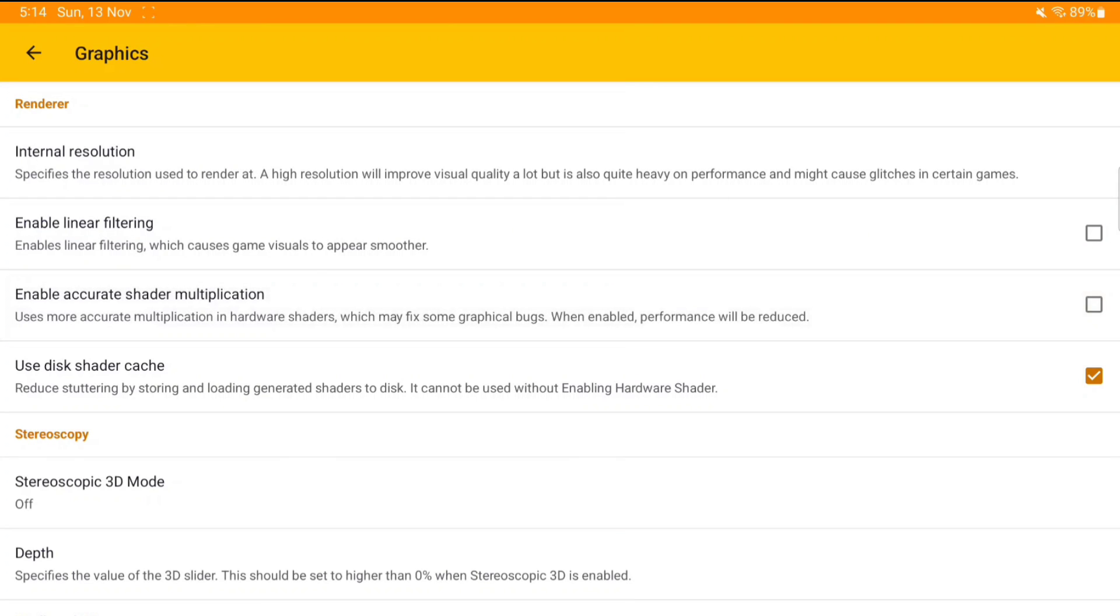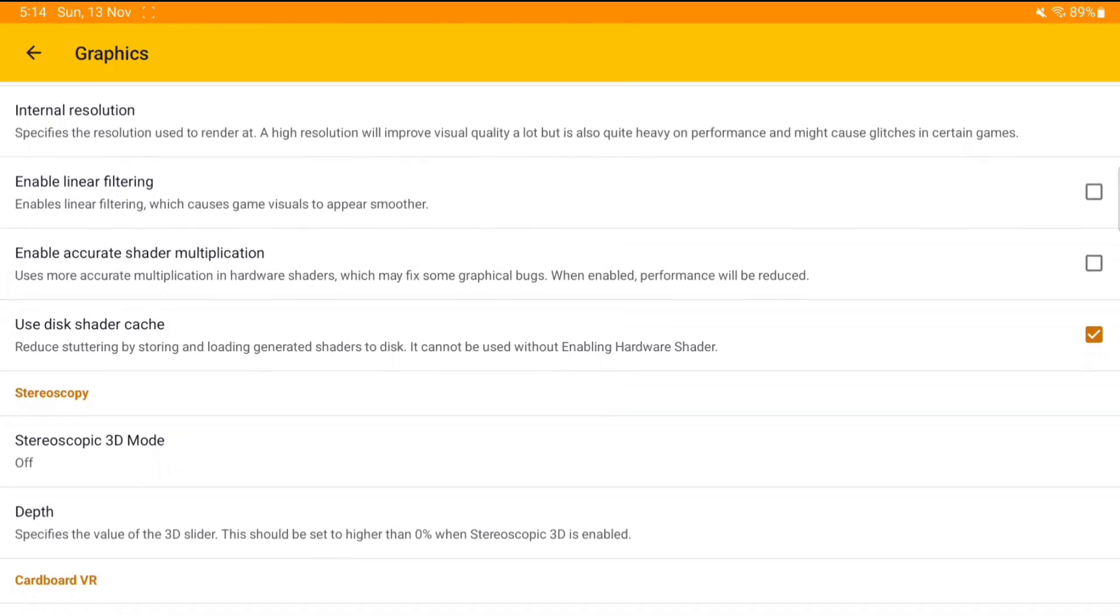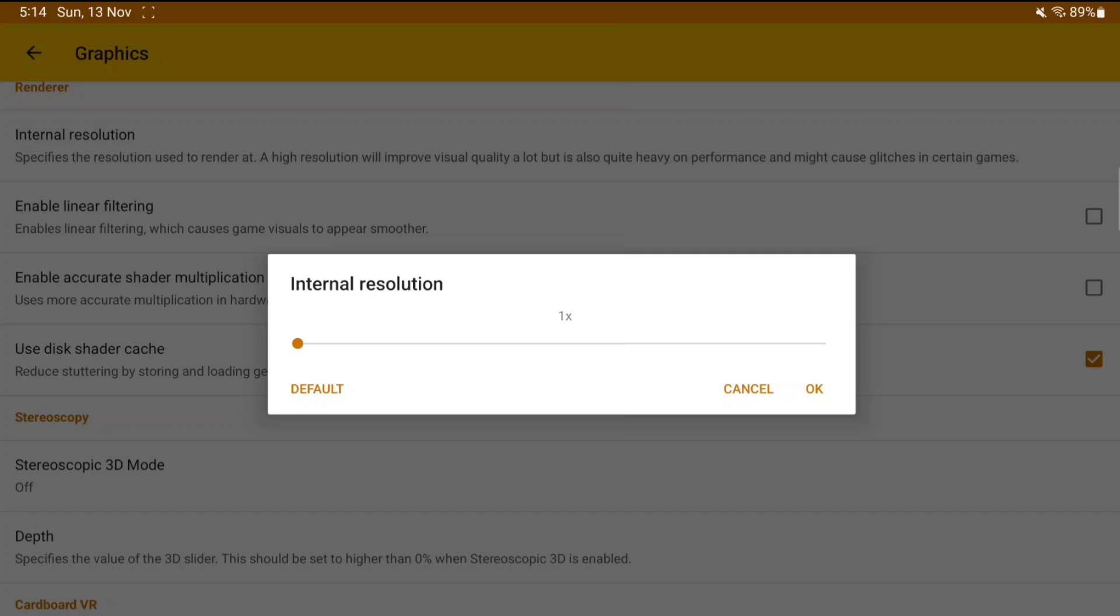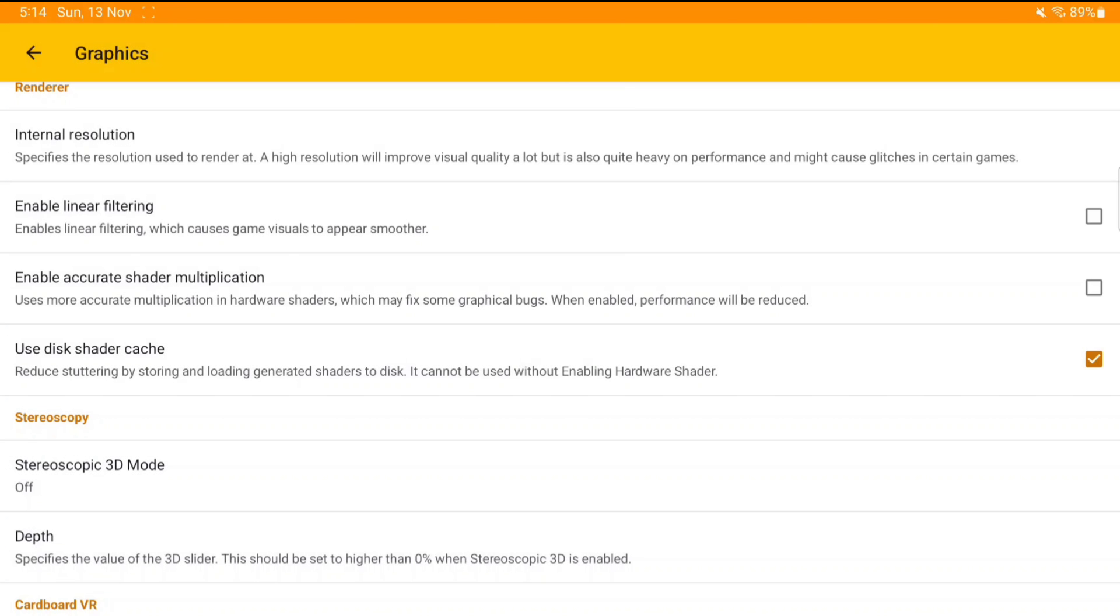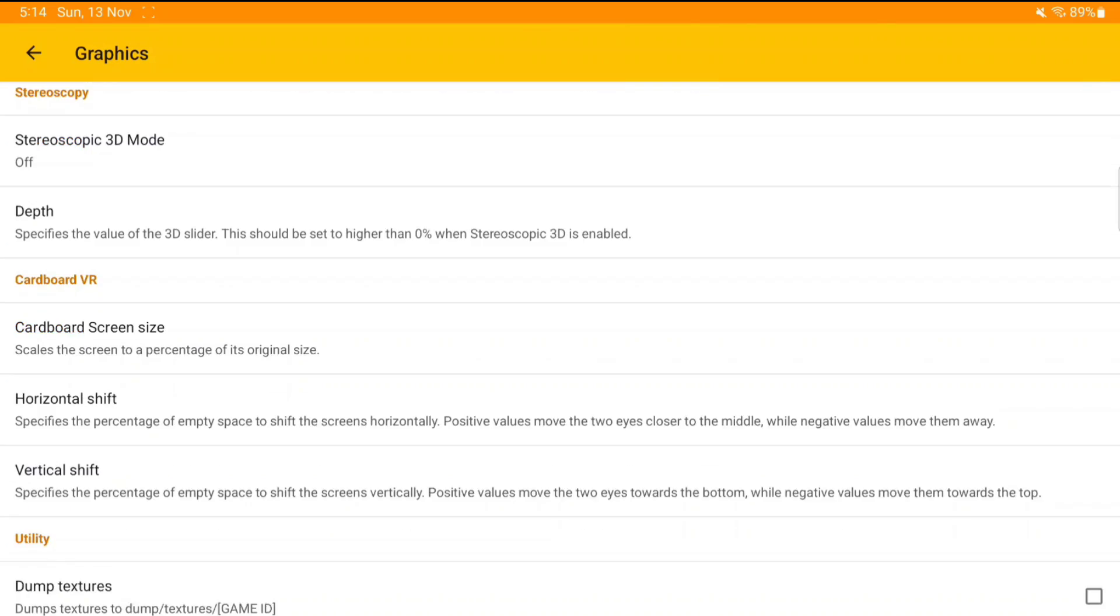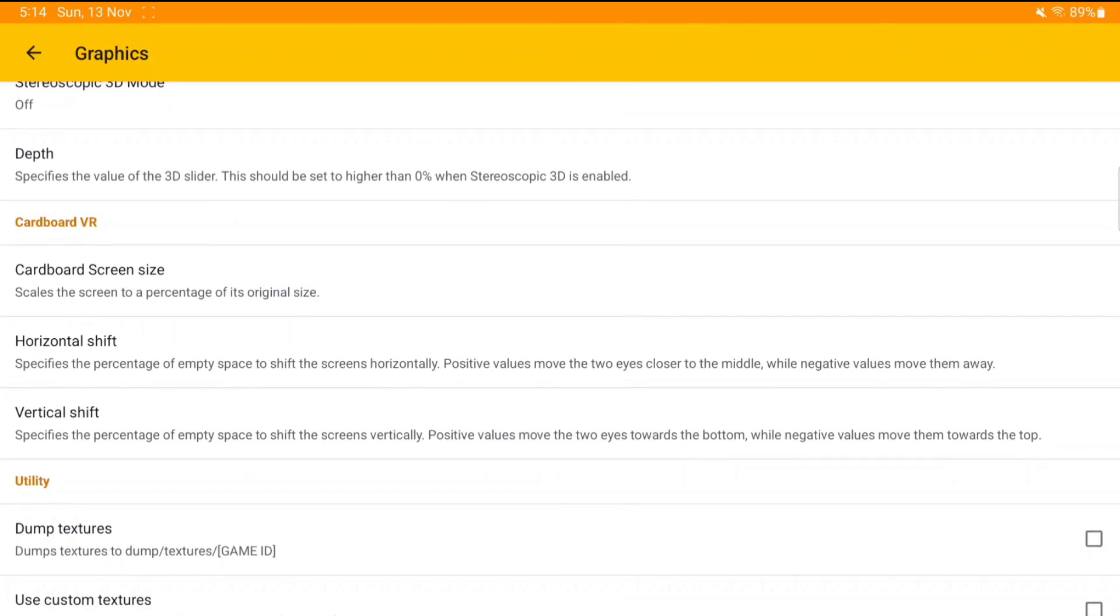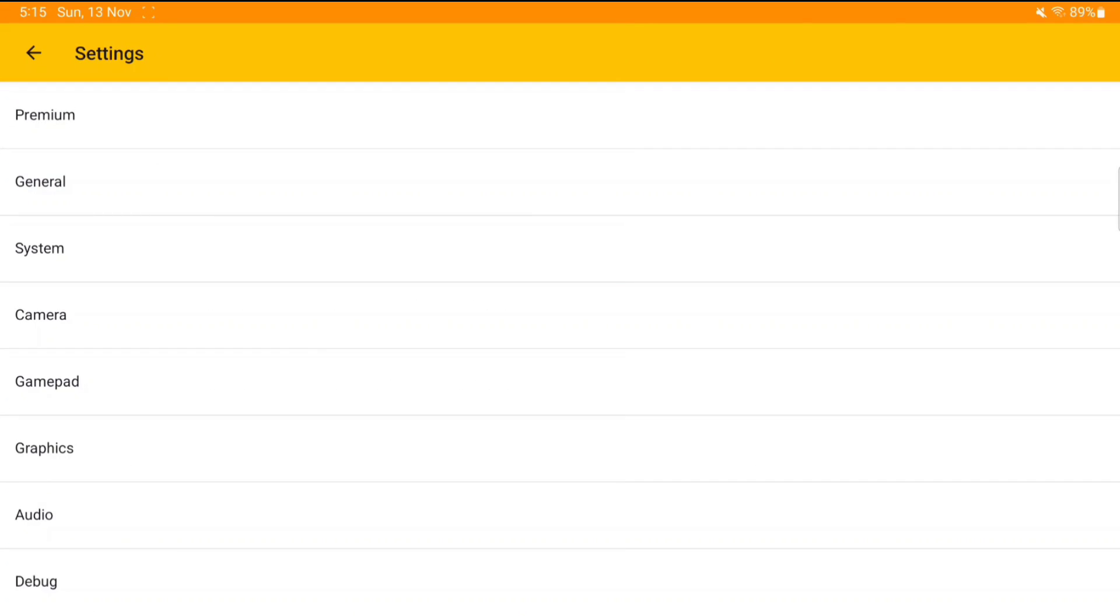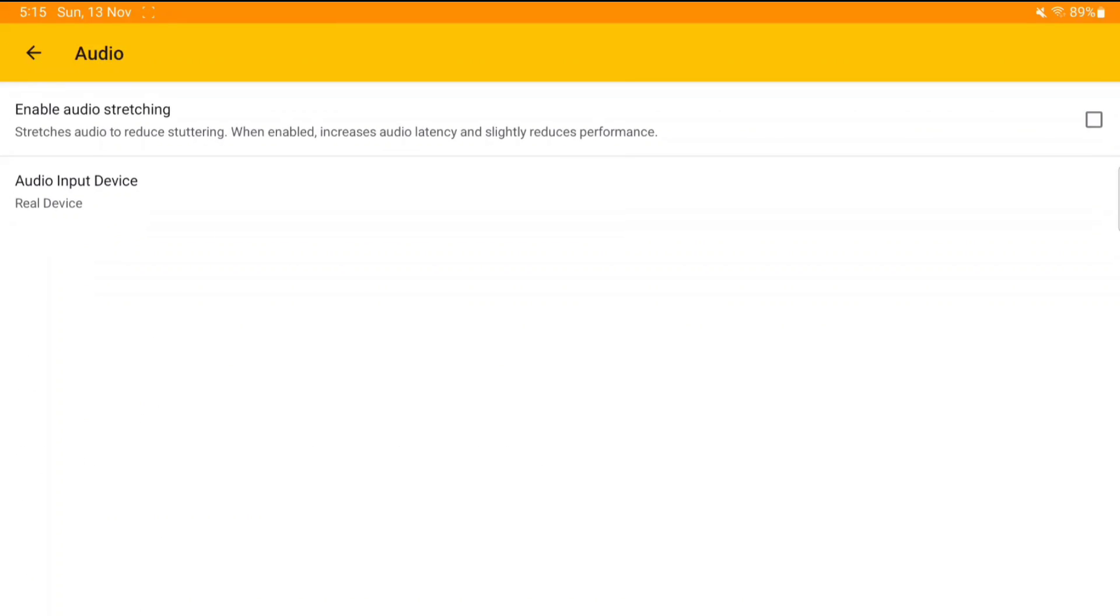Now let's talk about the graphics settings. Disable the enable linear filtering option, it's of no use. Disable the enable accurate shader multiplication option. Internal resolution, set it according to your device. You can use it at 1x resolution if you have a low-end device. You can also disable the dump texture option, it's not of any use for us.